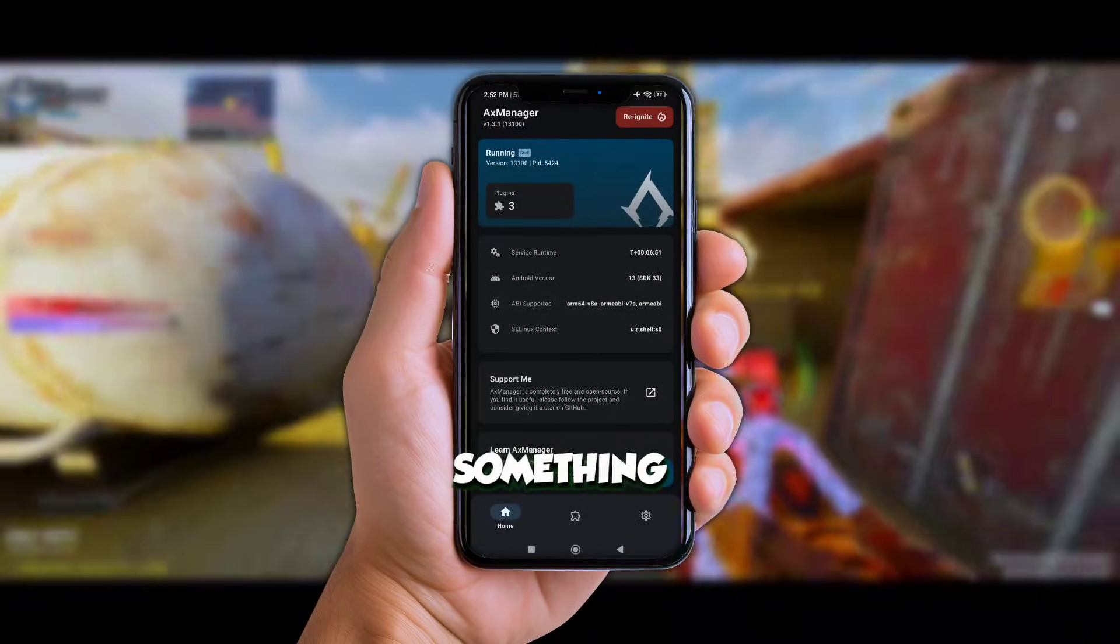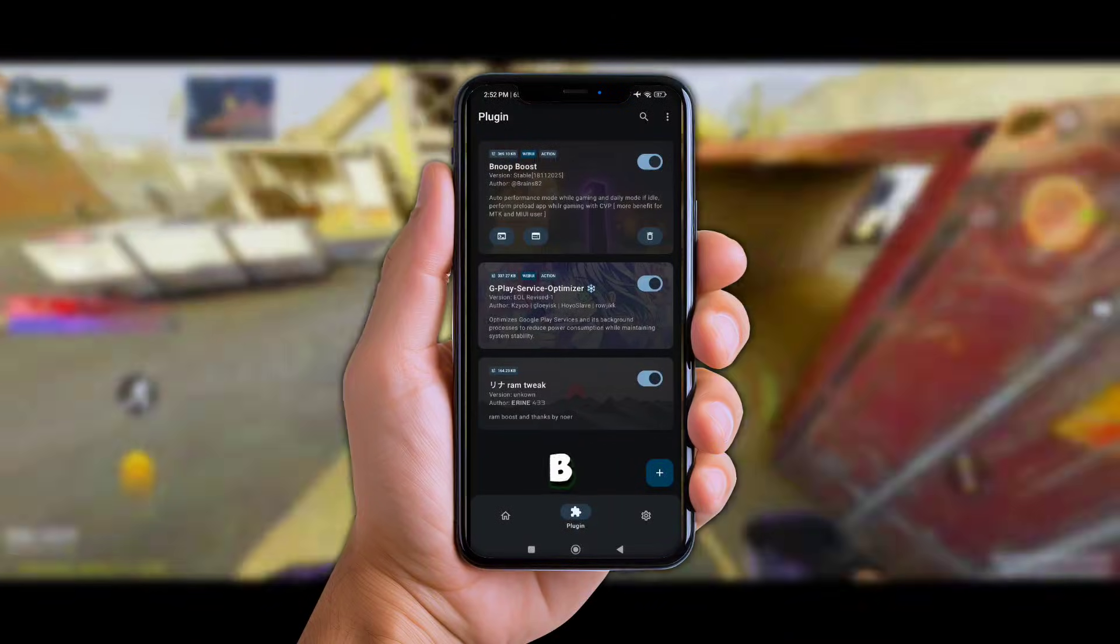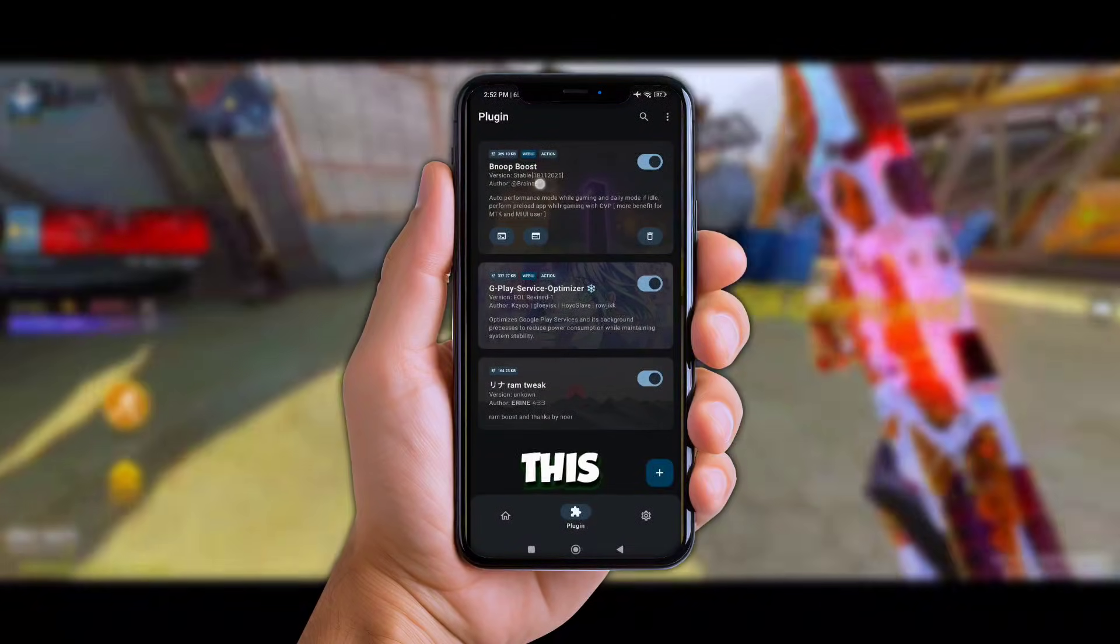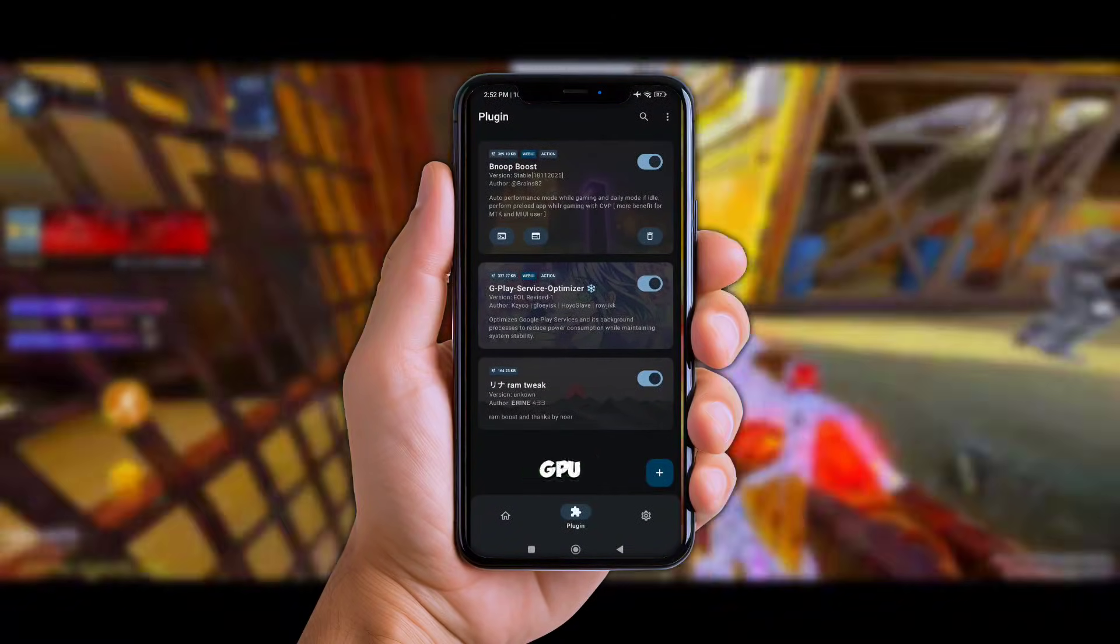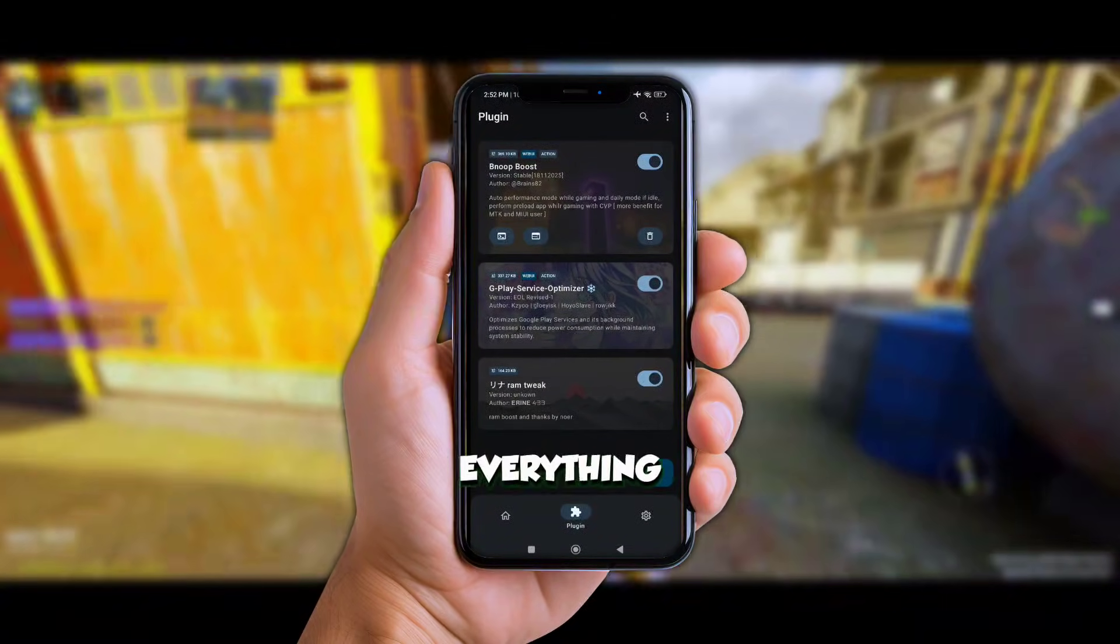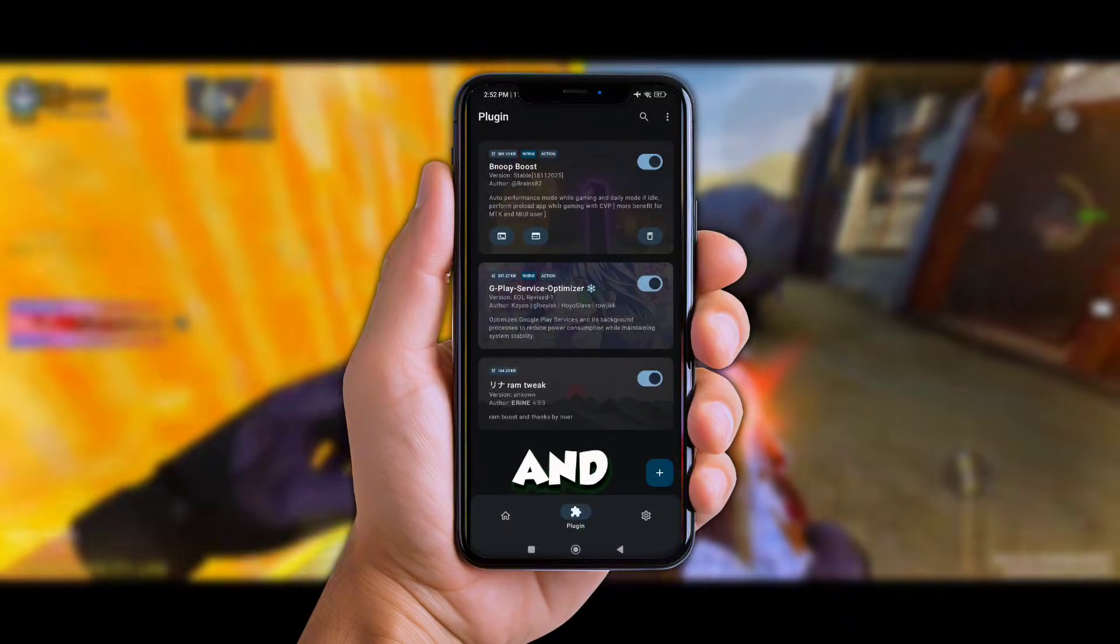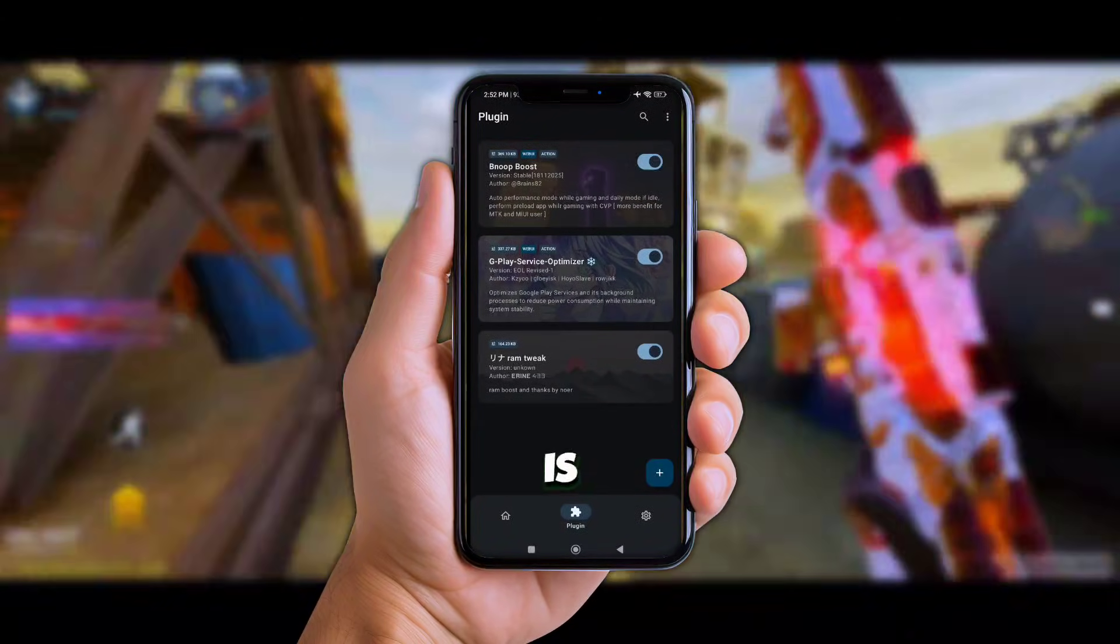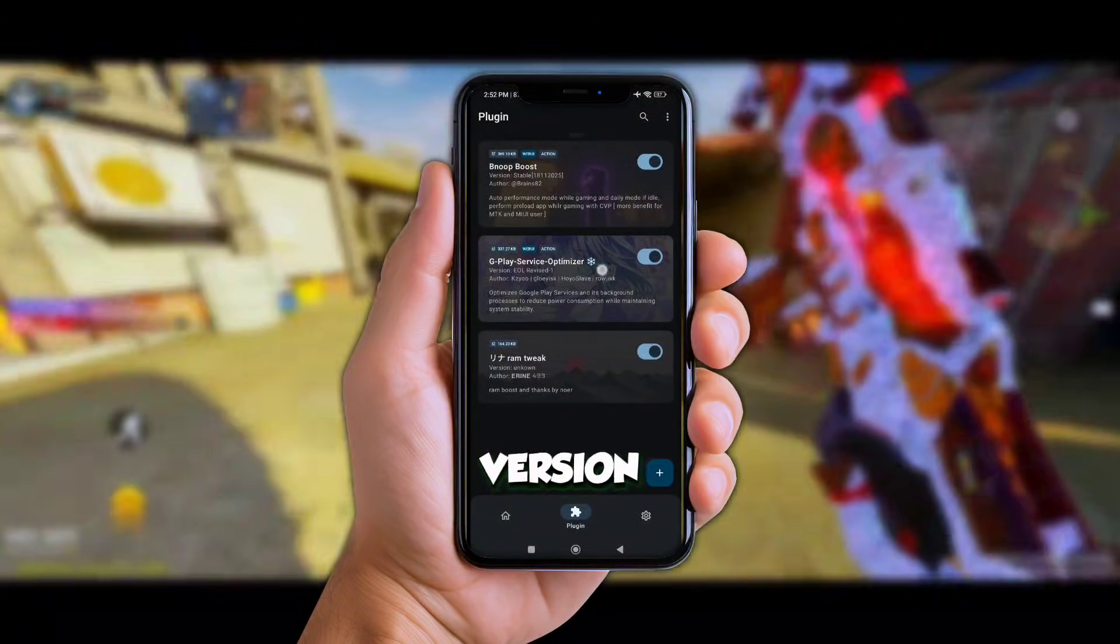First up, BBoost Performance Plugin. Now this one basically boosts your CPU, GPU, everything you need for smooth gameplay. And the next plugin is GMS Optimizer Version 2.